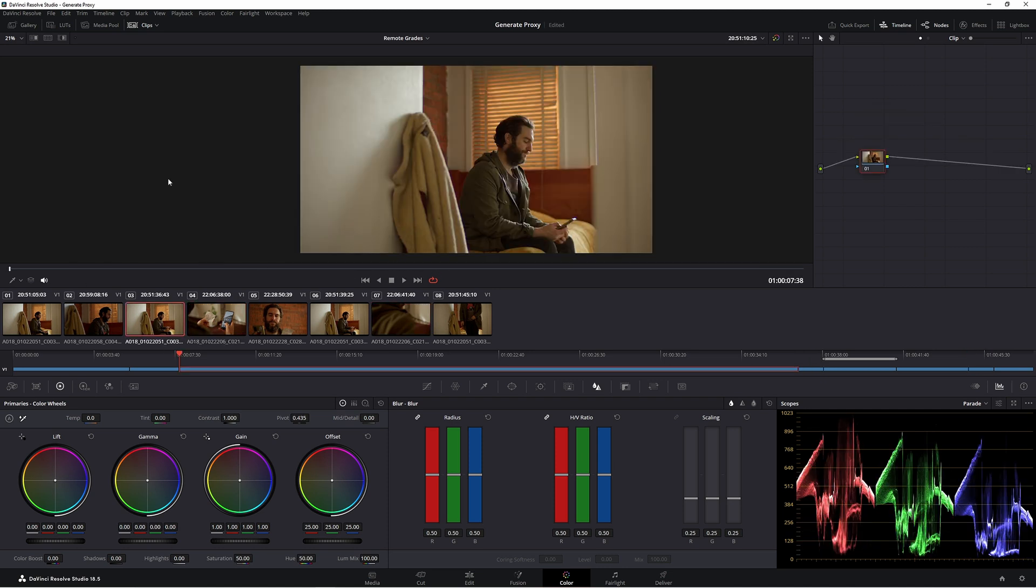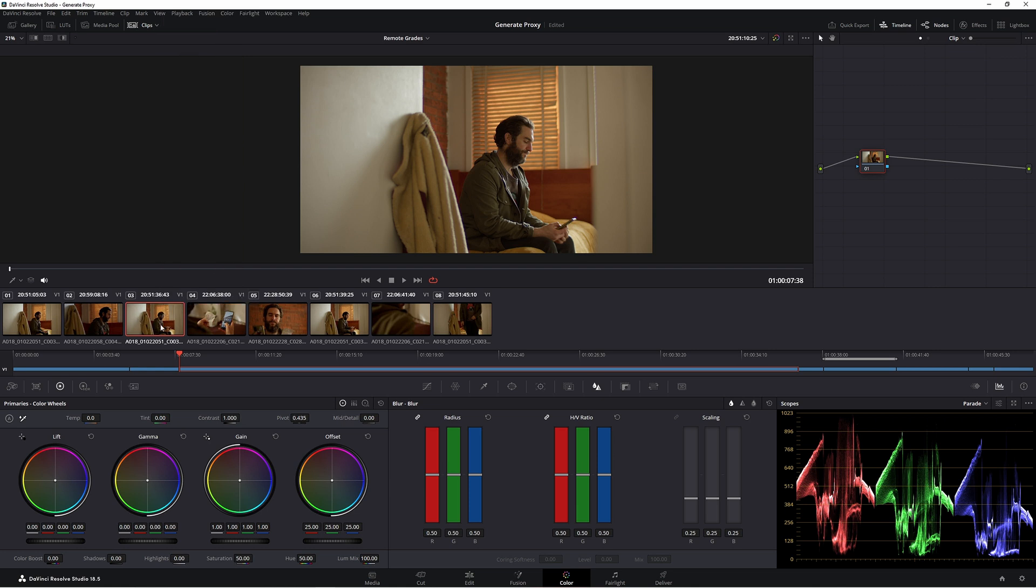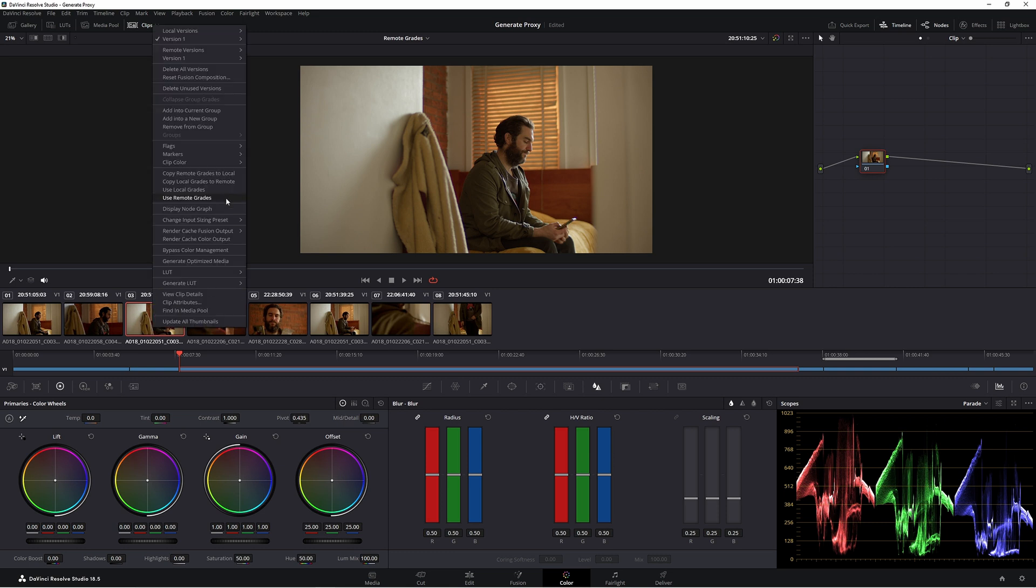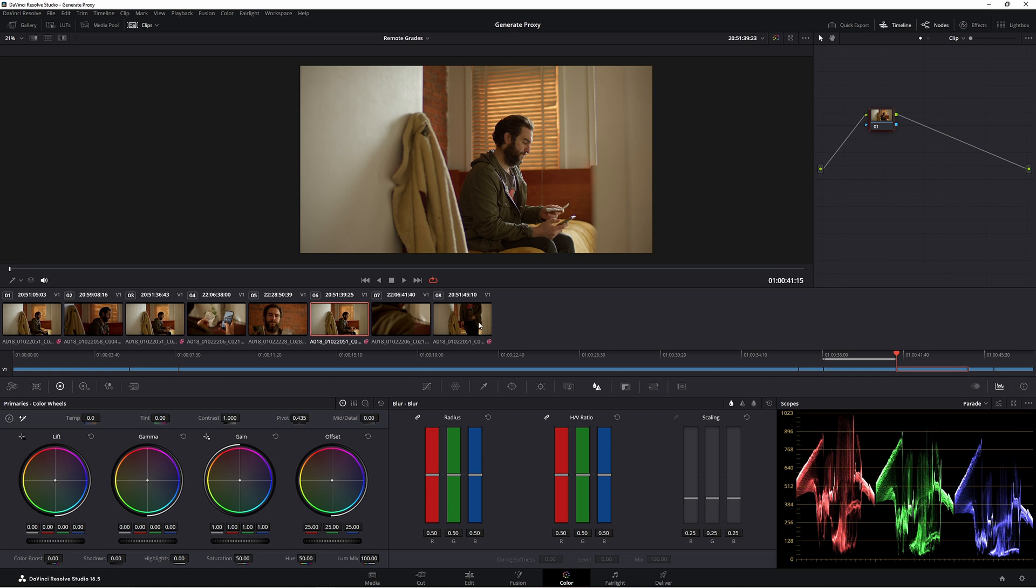Now to set up remote grades, it's extremely easy. All you have to do is right-click on one of your clips here and then come up to use remote grades. At the moment, we're in local grades, meaning we're just grading this one shot here. But using remote grades, we get this little pink icon here, meaning that these shots are all matched up together.